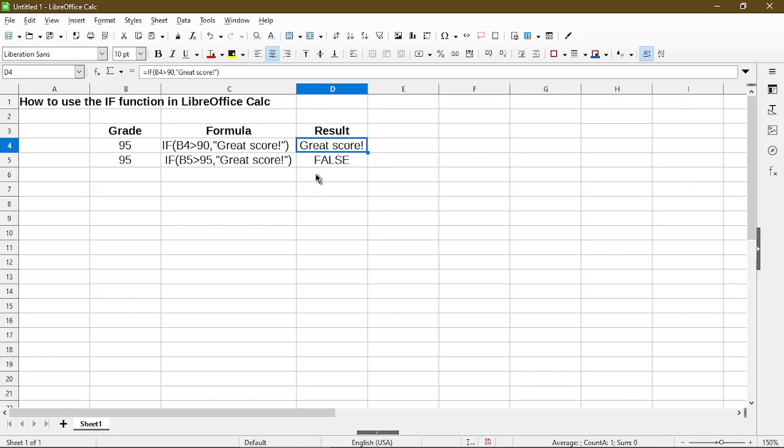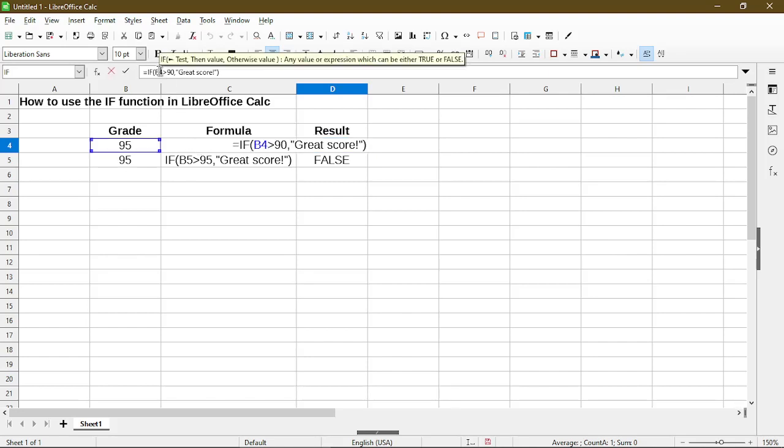So in this first formula, we see that the function for IF takes in two arguments. If we take a look at the tooltip, the first argument is called a test. Here is where we can put in some sort of comparison operator or some sort of logical expression for the function to determine whether it's a true or false situation.